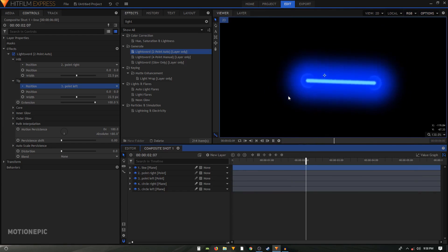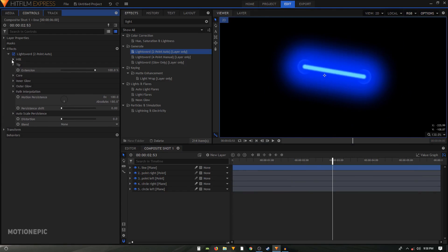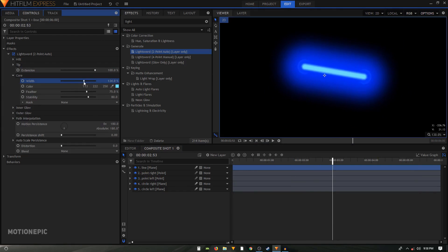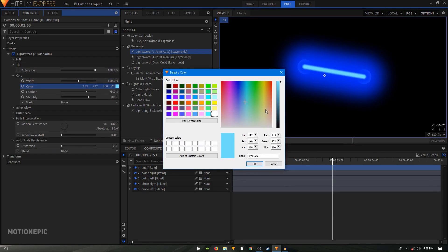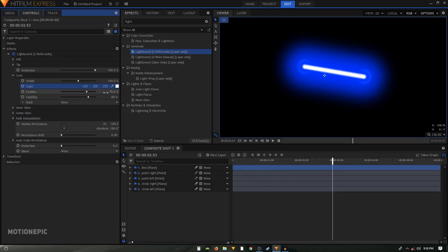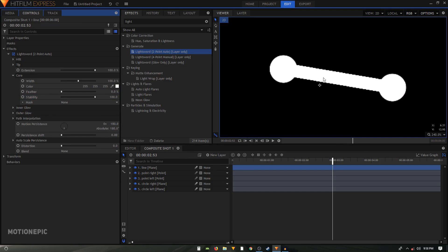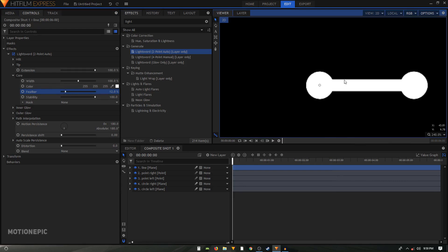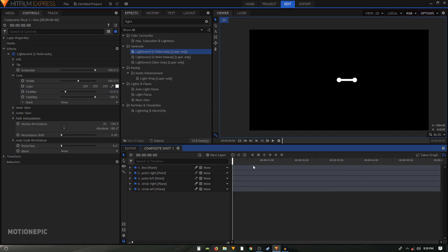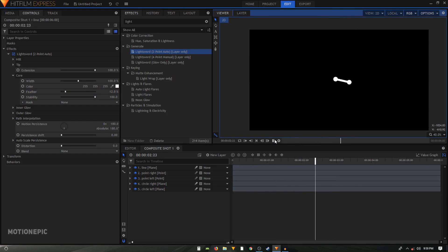Now change the appearance of the line. Go to Core and change the width. Change the color to white. Set the feather to zero and stability to 100. Set the inner glow to zero — you can see the hard edges. To fix that, increase the feather slightly, something like 11 percent. Zoom out and play the animation — that's how you create this connected dots animation inside HitFilm Express.